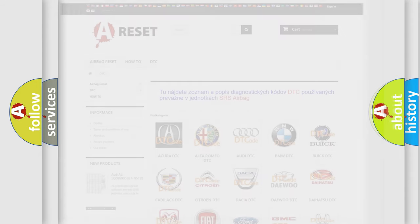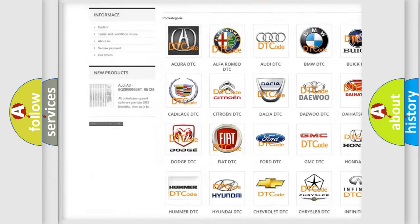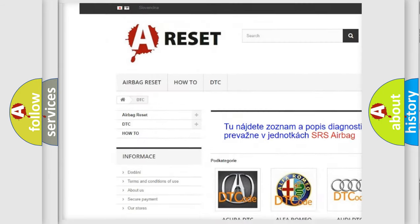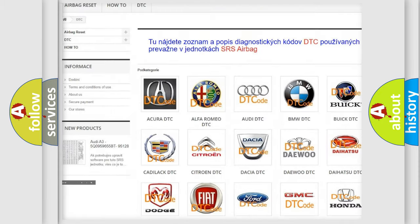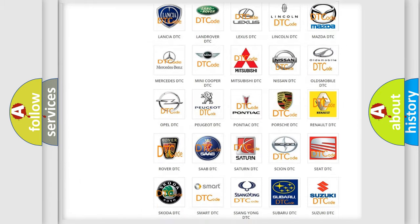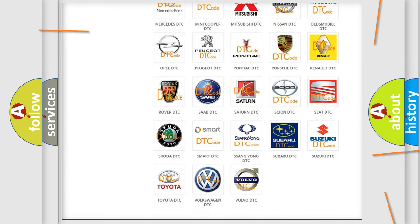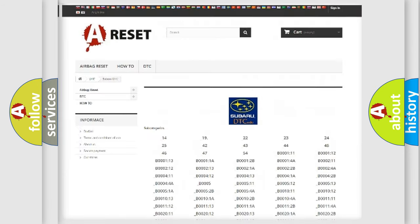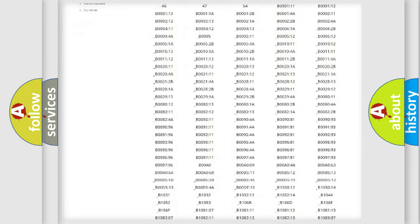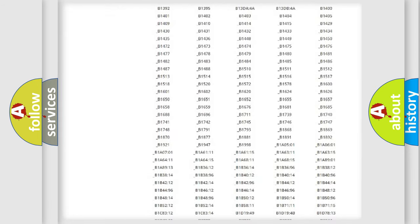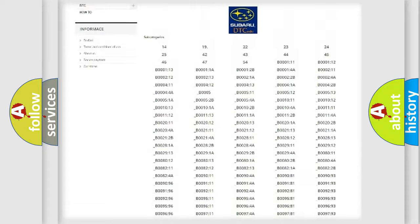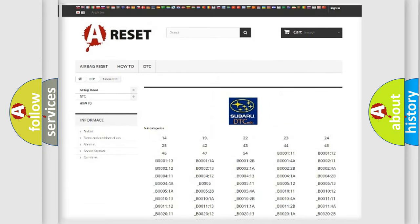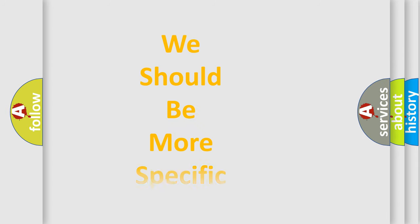Our website airbagreset.sk produces useful videos for you. You do not have to go through the OBD2 protocol anymore to know how to troubleshoot any car breakdown. You will find all the diagnostic codes that can be diagnosed in Subaru vehicles, and many other useful things. The following demonstration will help you look into the world of software for car control units.